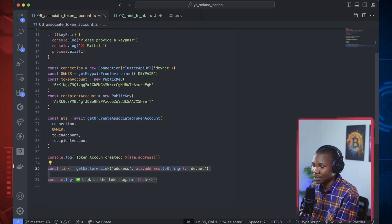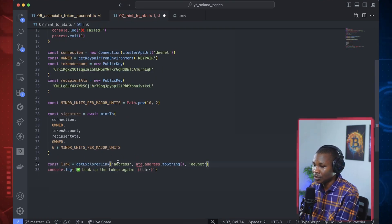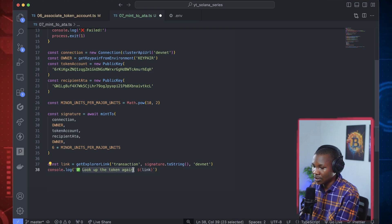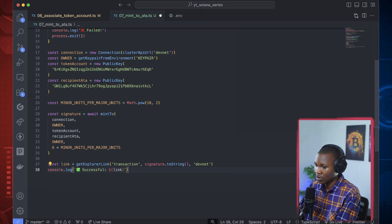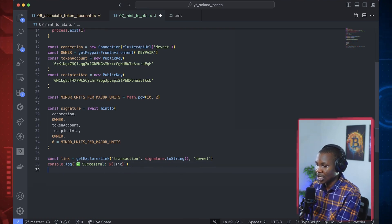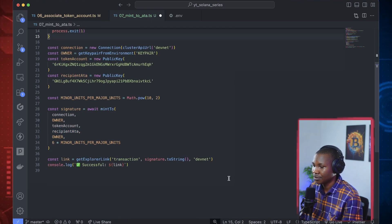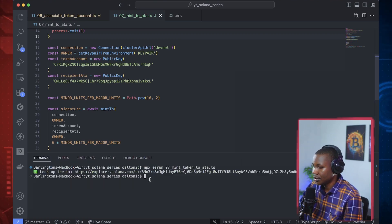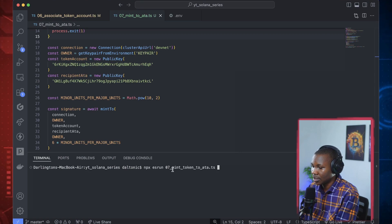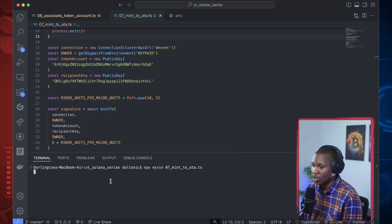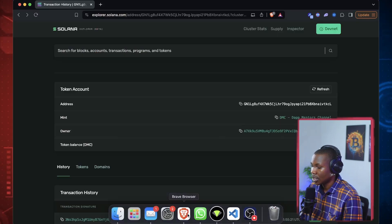At this point we want to list out this information, so I'll copy this piece of code to display our results. This should display a signature and a transaction. I'll say 'successful', and it will share the link which we can then check on the explorer to confirm. So let's save that — we're ready to execute this code. I'll run file zero-seven — when I run this piece of code it should perform that transaction.